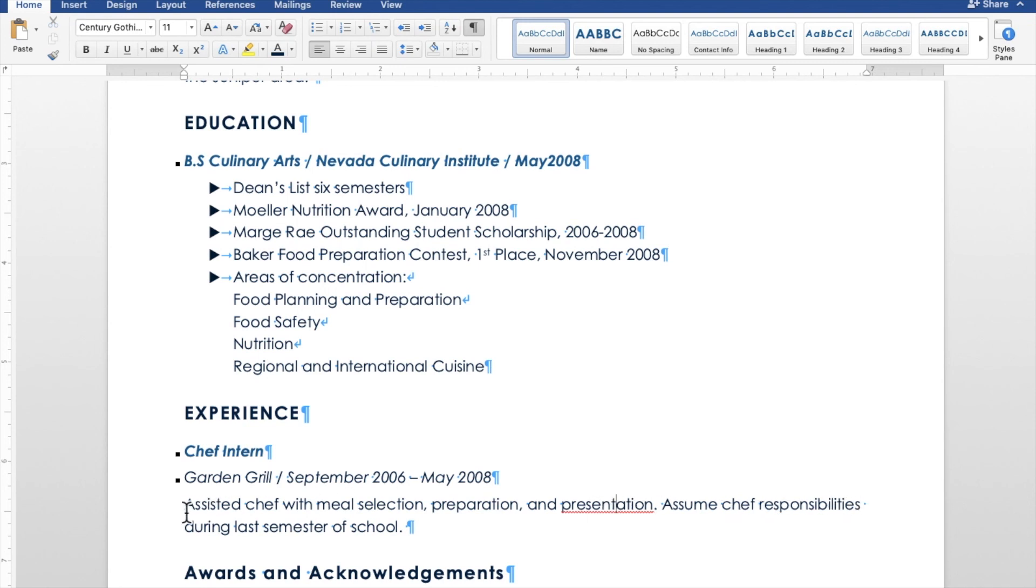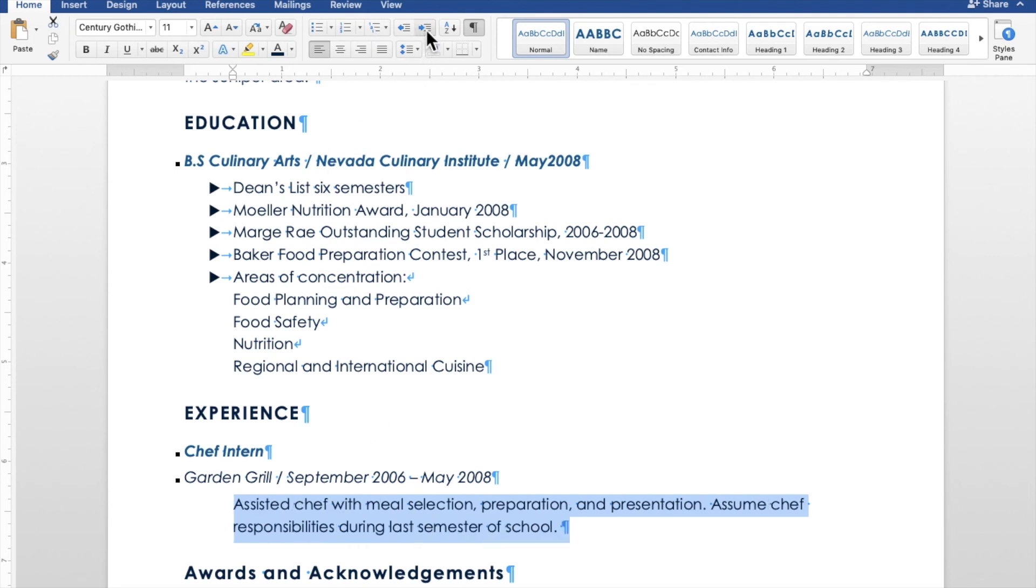So first of all, I want this to be indented so up here I'll click increase indent so that it's in line with my bullets here.